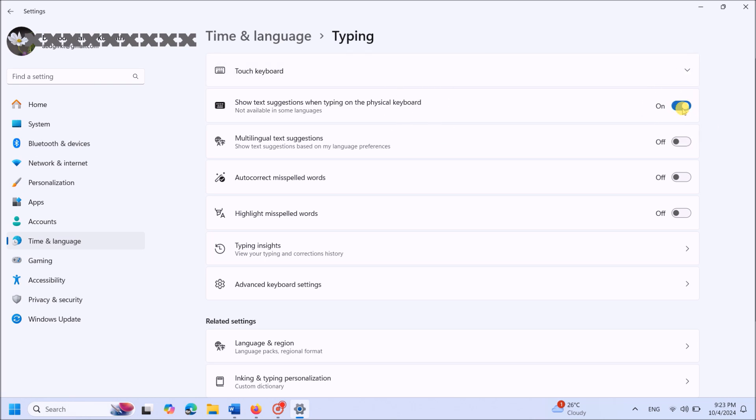Also turn on the option for multilingual text suggestions.